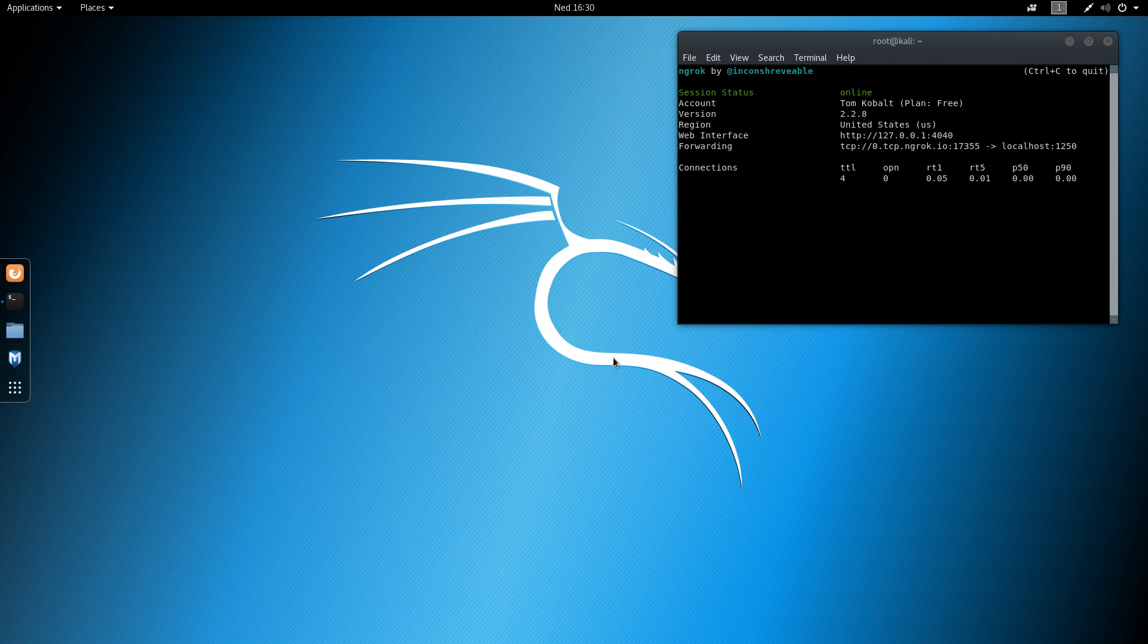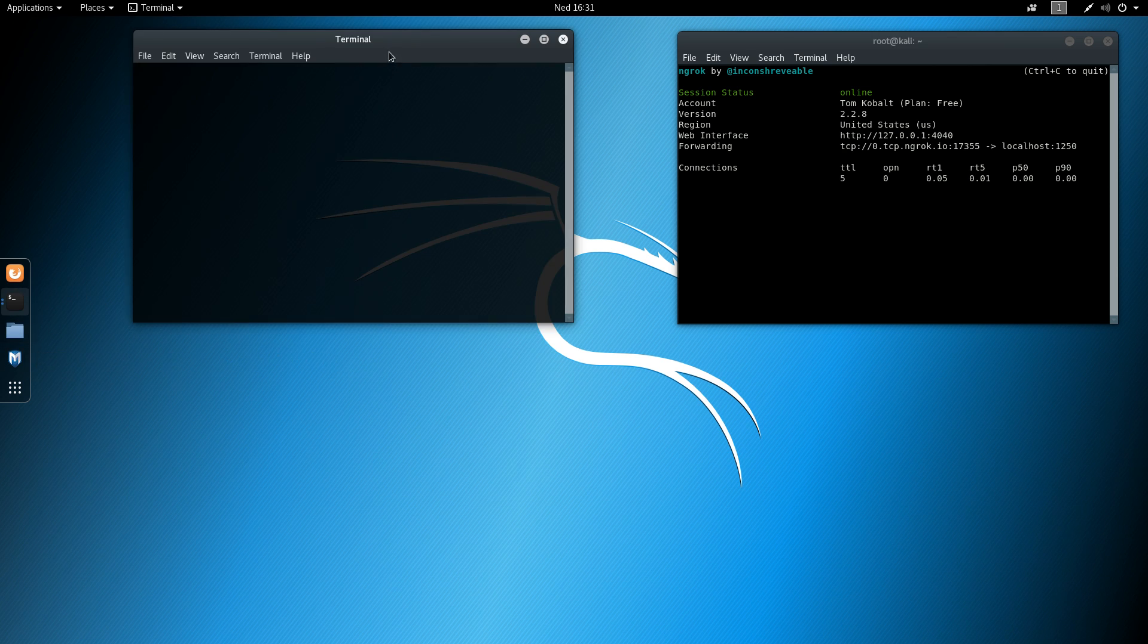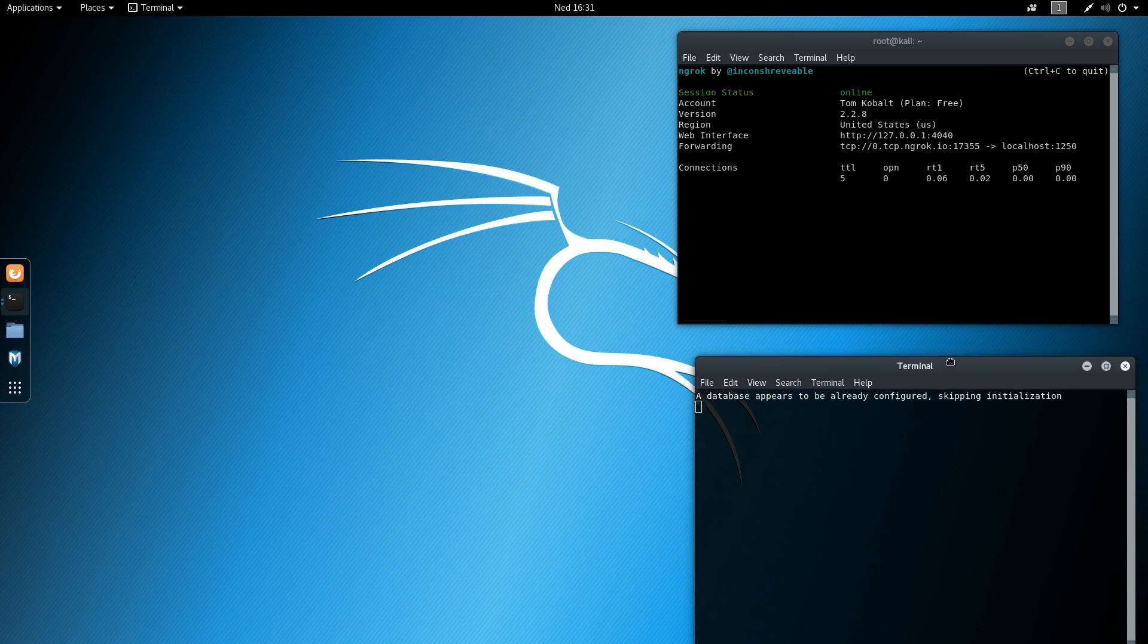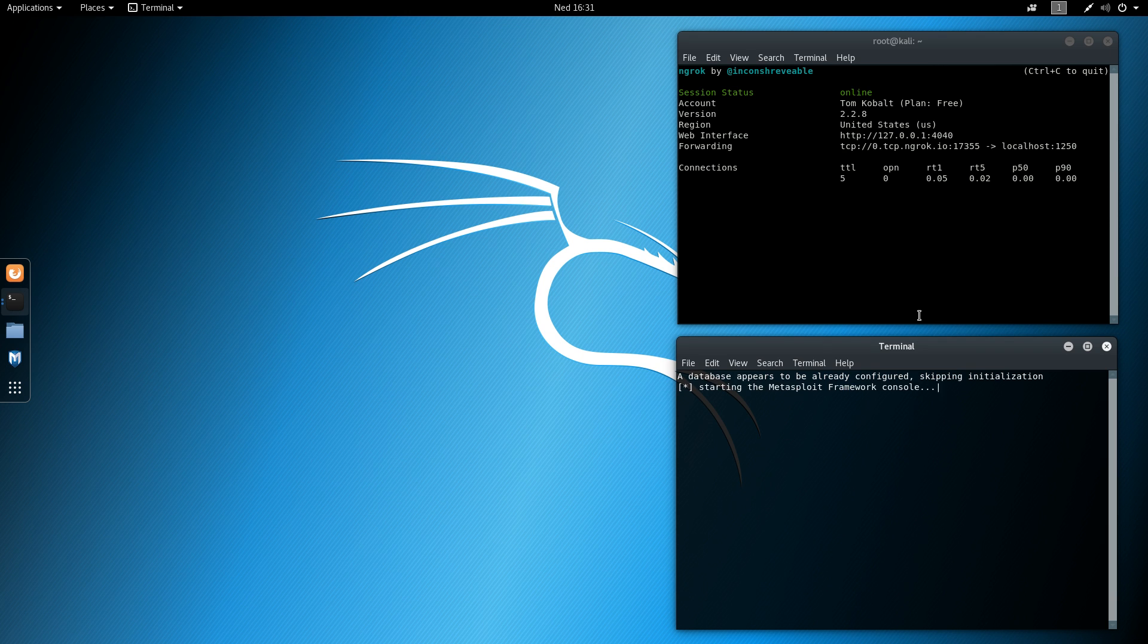Let's minimize this. Go back in here. We'll launch the Metasploit Framework Console. And then we'll start the actual payload listener. So we'll wait until it starts up.